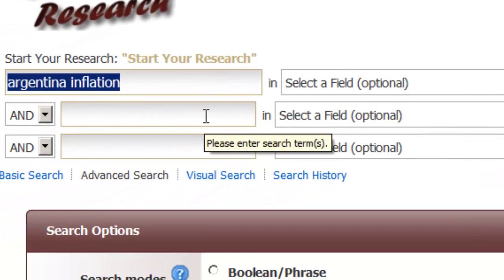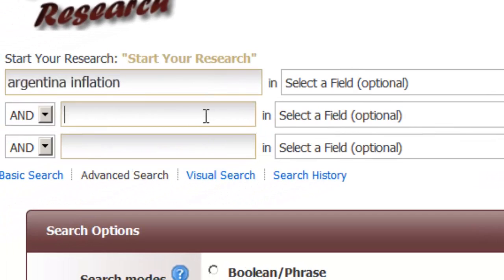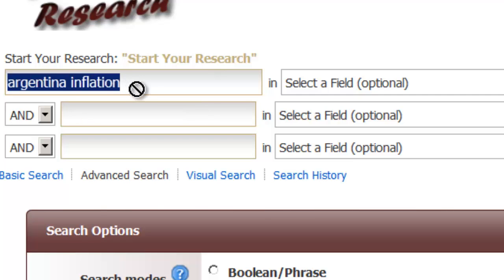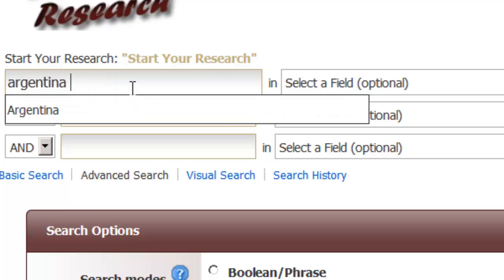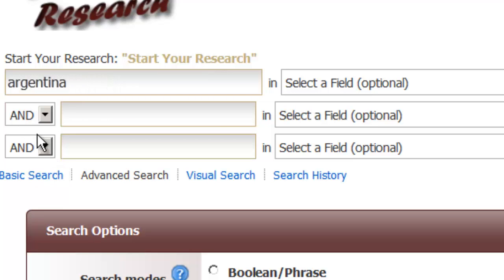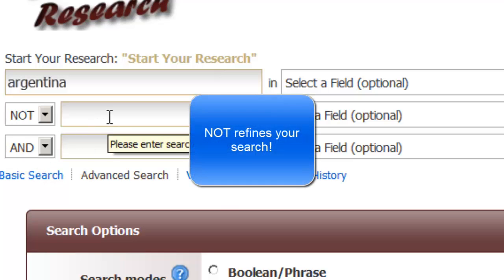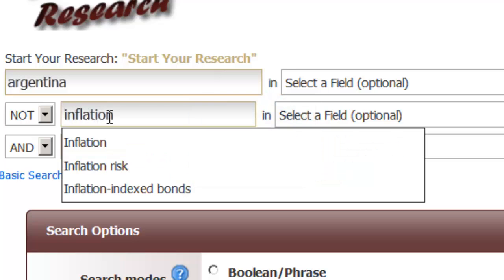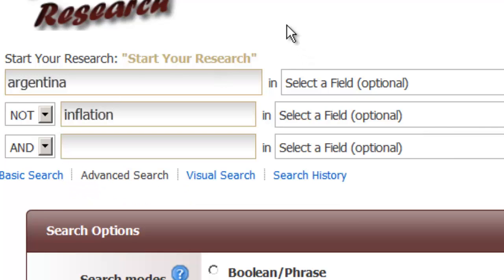As you're probably aware, you can search 'Argentina inflation' as keywords and it looks for Argentina and inflation anywhere in the document. You can also use the limiter NOT in case you want to take out certain words when you're getting too many results. This is useful if you're researching a broad topic with many subcategories and want to concentrate on something specific — for example, 'Argentina NOT inflation.'